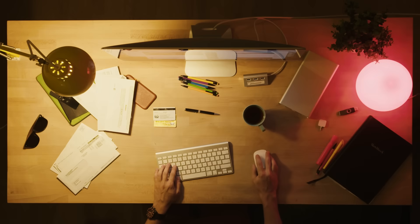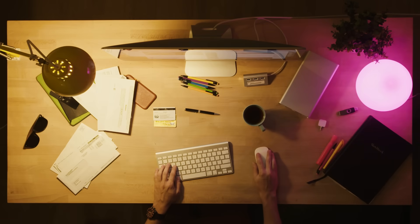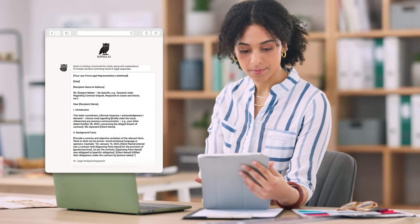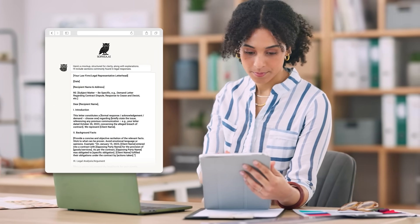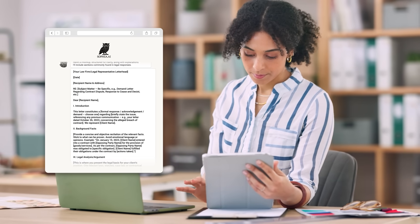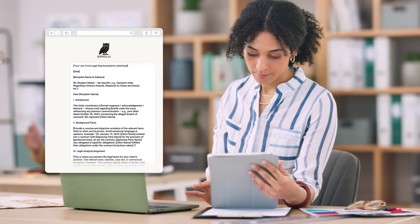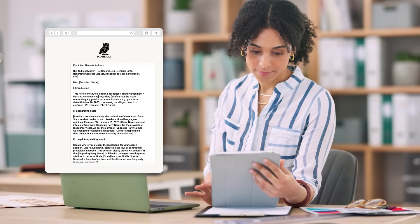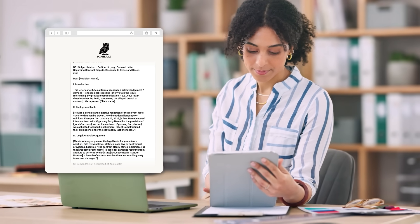Product designers find Sophia AI particularly valuable for overcoming specific challenges. Here, a designer is struggling with a sustainable packaging concept. Sophia AI suggests innovative materials, structural approaches and visual elements that might never have emerged from conventional thinking.